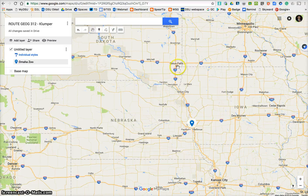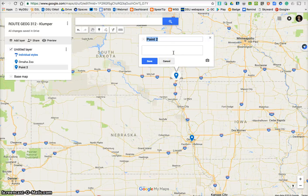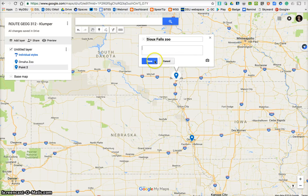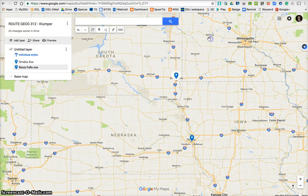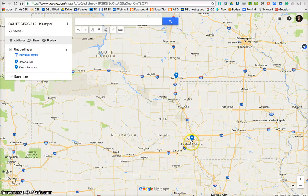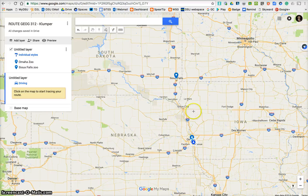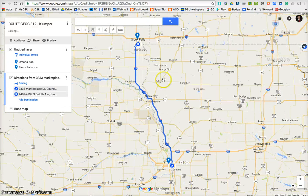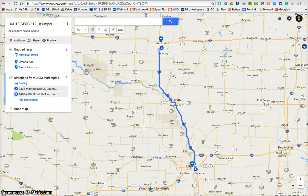Next I'm going to go to Sioux Falls Zoo, so I'm going to get another marker and drop one right there — repeat the process: a description, picture. Then I'm going to show my route, so I'm going to draw a line that I'm driving. I'll take that and drop it right there, then bring it up to Sioux Falls. I'll have my first traveling experience from my first point to my second point.